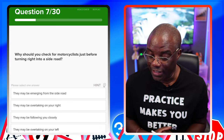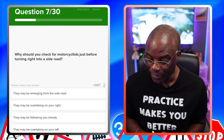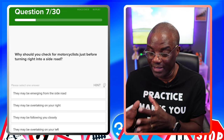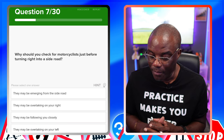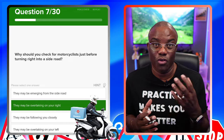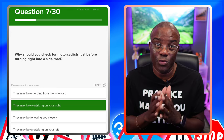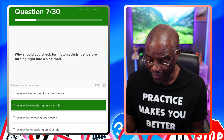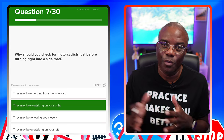Why should you check for motorcyclists just before turning right into a side road? They may be emerging from the side road — no, the question states you're turning into it, not coming out. They may be overtaking on your right — that's a possible. We're talking about pizza delivery riders, courier riders who weave in and out of traffic. So check your mirrors just before turning right to make sure it's safe. They may be following closely — no. They may be overtaking on your left — no, then there'd be no point checking the right door mirror.